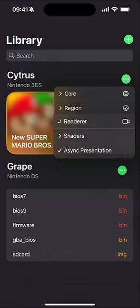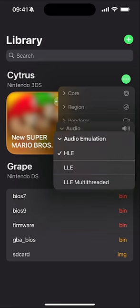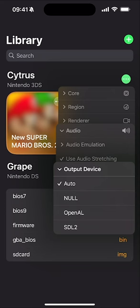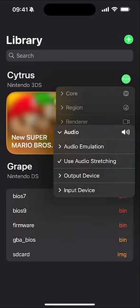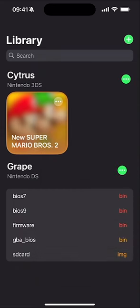Now that we've done Renderer, for Audio leave it as is — audio emulation set to HLE, and output device should be Automatic. Make sure it is not set to Null. Input device should also be Automatic. And that's it — those are the best settings to get the best performance out of your 3DS emulator on iOS with Folium.